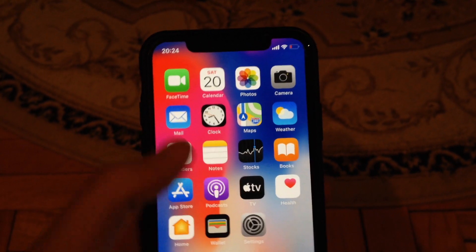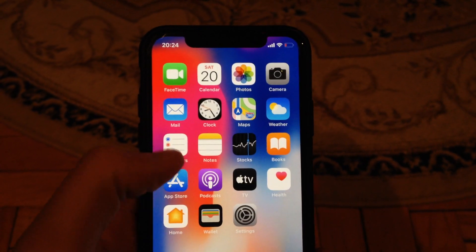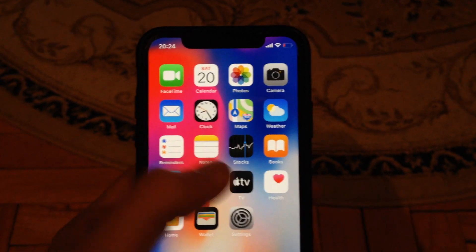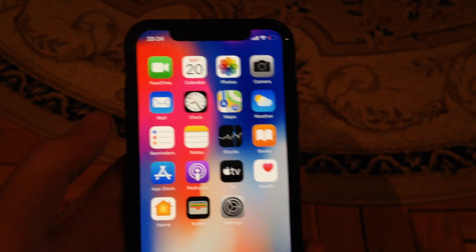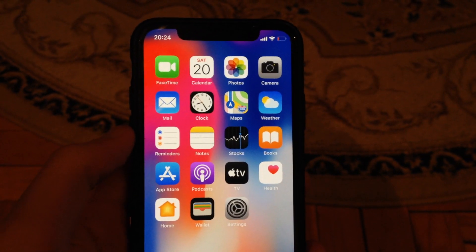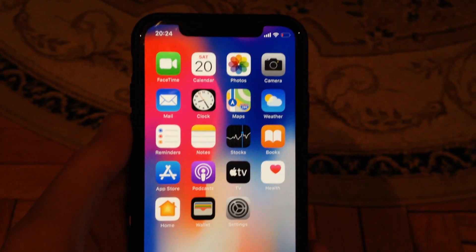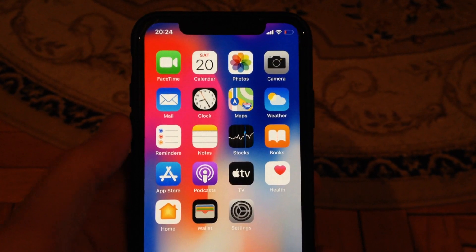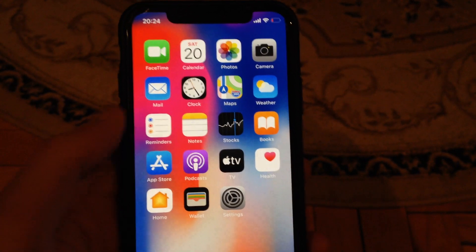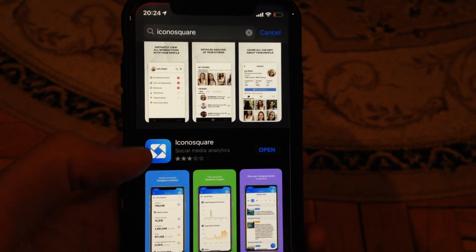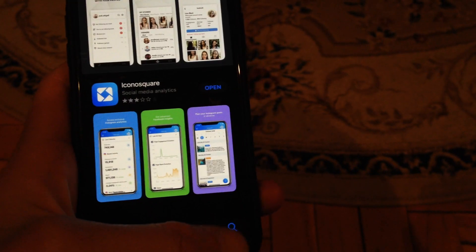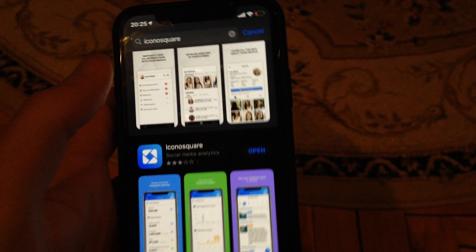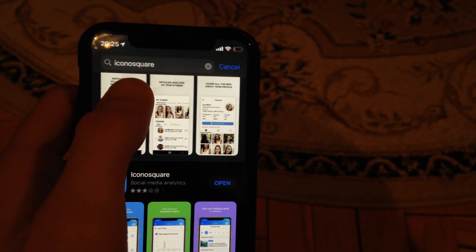It will sort all the comments into ones you have replied to and ones you haven't replied to yet. Just go to the App Store, go to the search tab, and in the search tab you need to search.